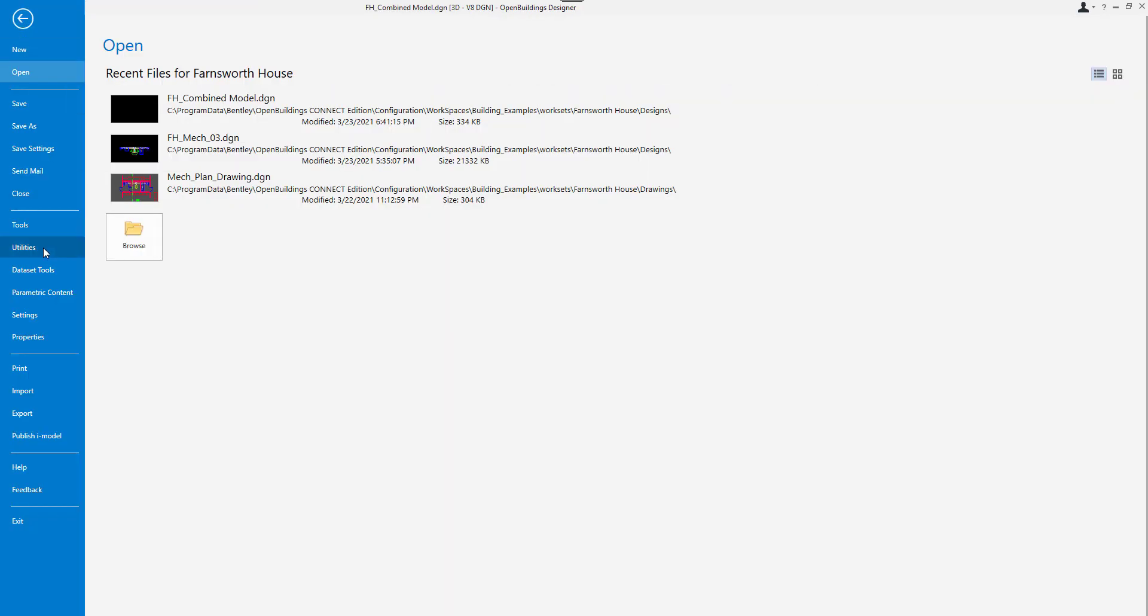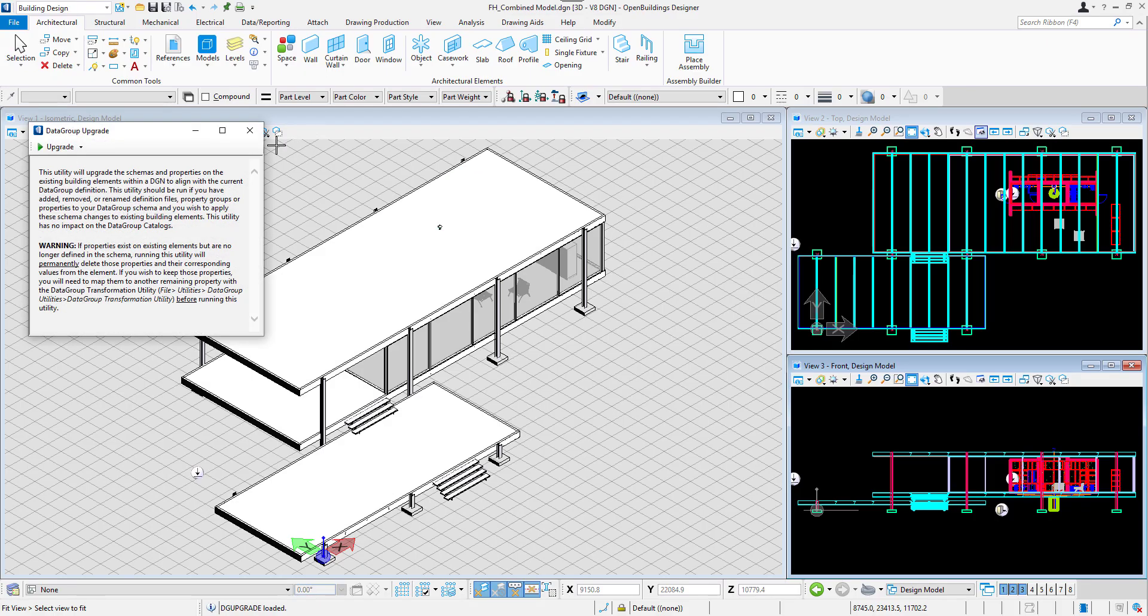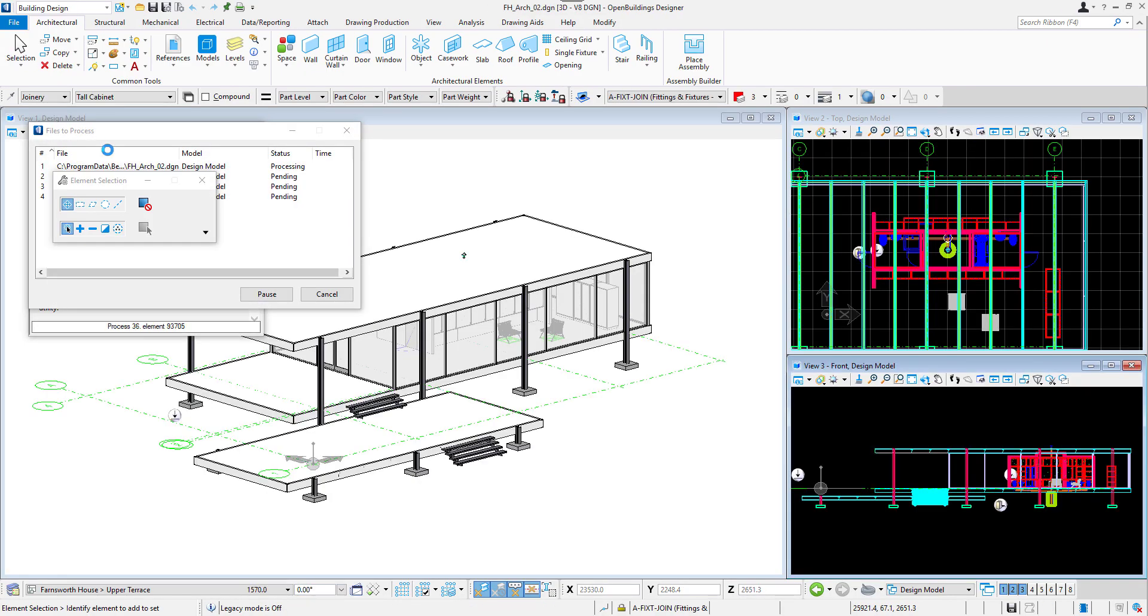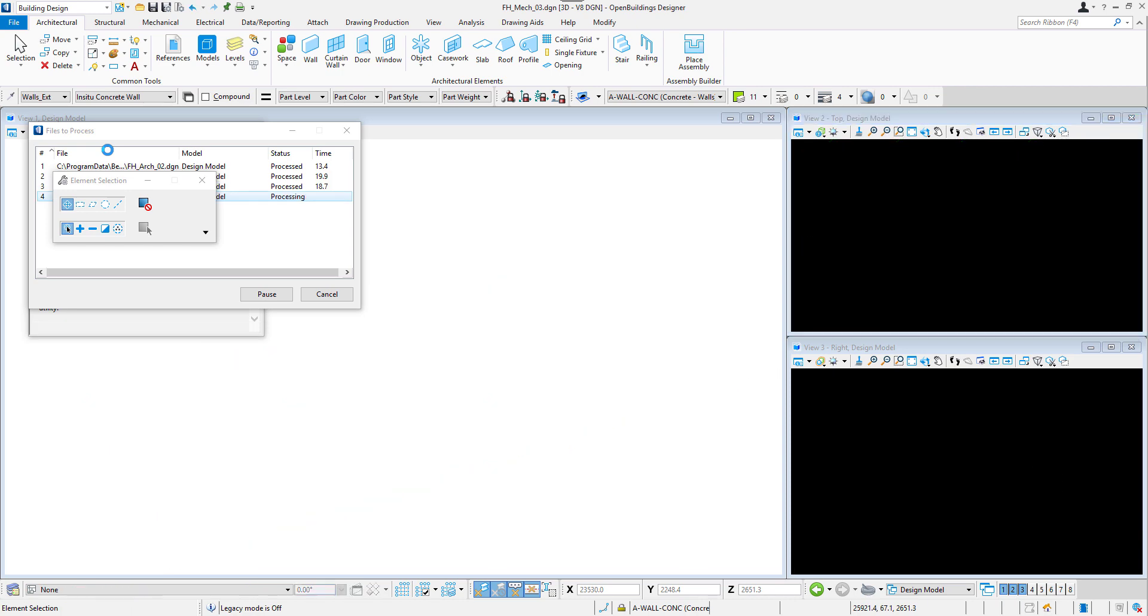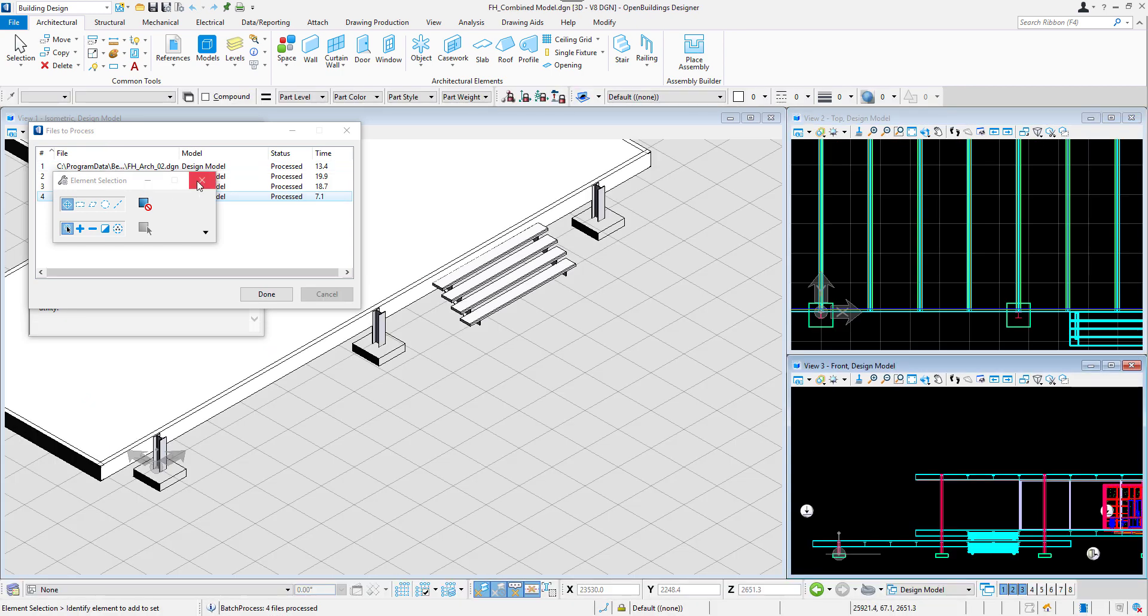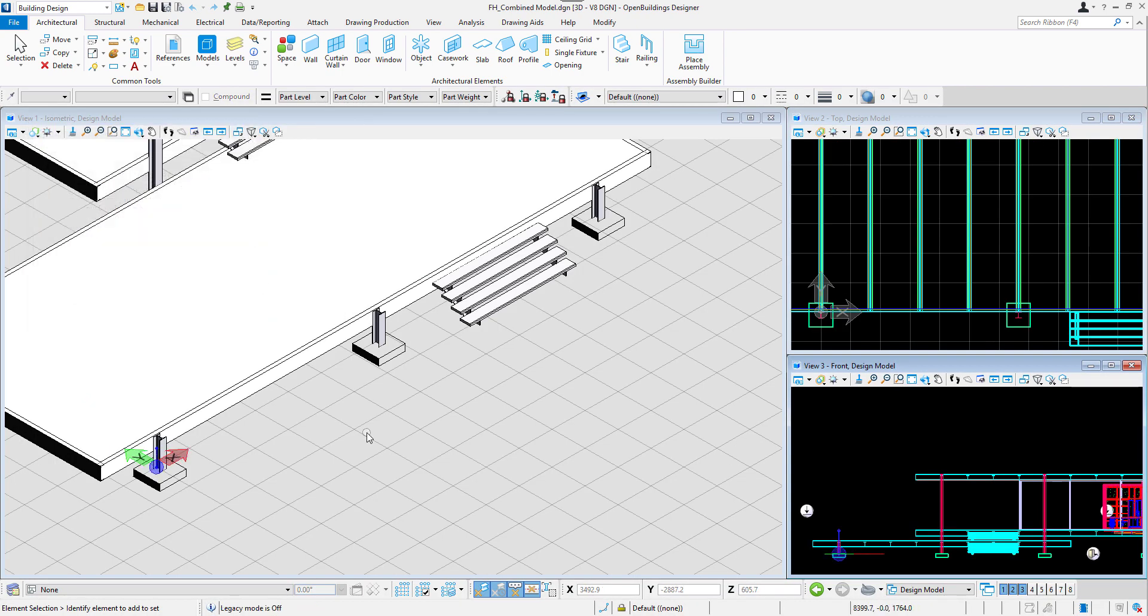Let's select File, Utilities, Data Utilities, and click on Upgrade. We will click on a small expand button to upgrade all references. All three files get processed and after it's completed...